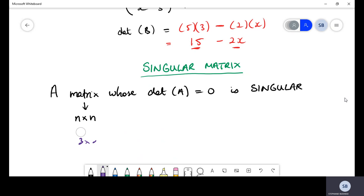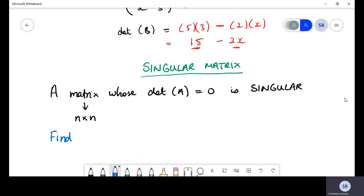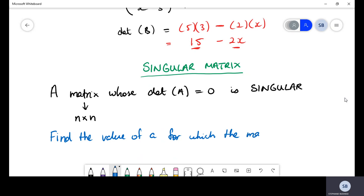Singular matrices are said to have a determinant equal to zero, but this only applies for square matrices. For example, they can give us a question like: find the value of a for which the matrix A is singular.